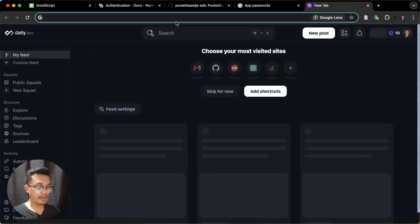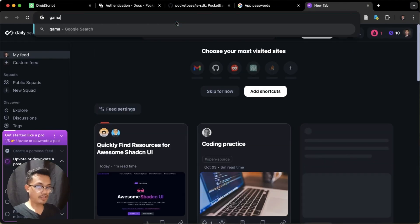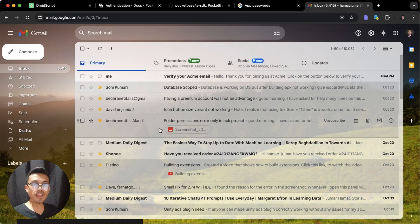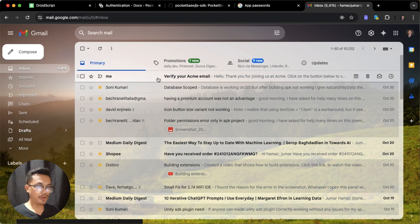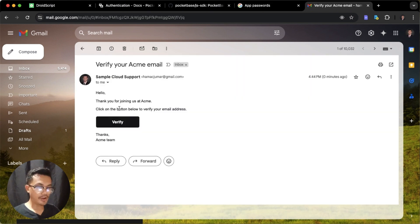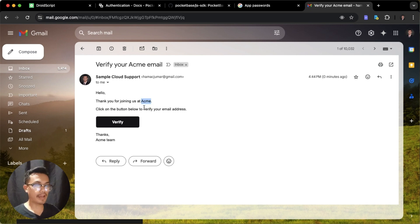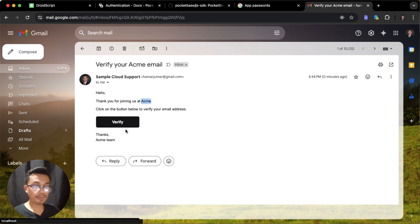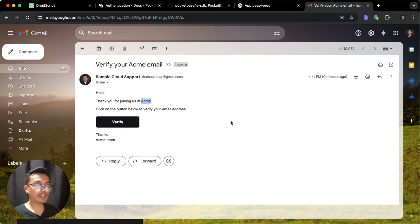If we go to our email inbox, we have now received our verification email. Opening it, we see: 'Hello, thank you for joining us at [project name].' You can change the project name to whatever you like. It says 'Click on the button below to verify your email.' If the user clicks this button, it will open a new tab and verify the email.